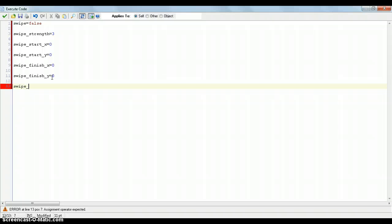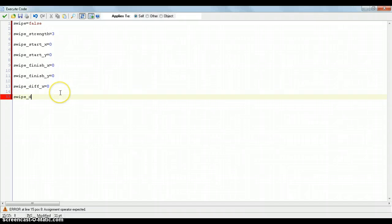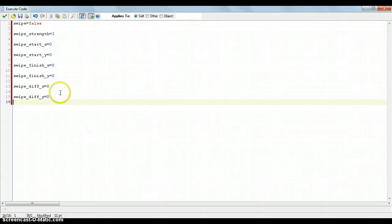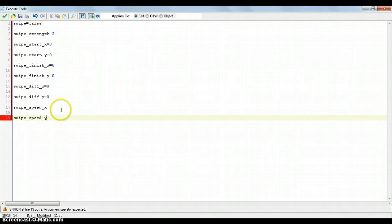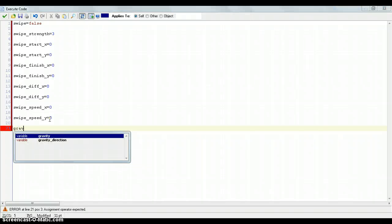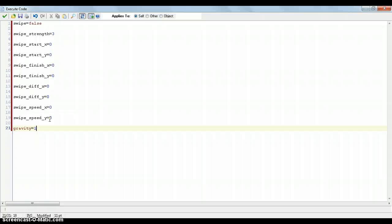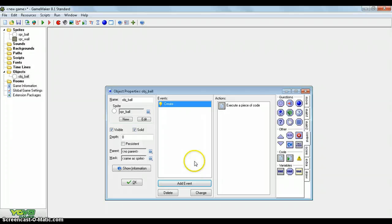And some more variables is swipe diff x. That's the swipe difference between the start and the finish. That's to do with the speed that we'll get a little bit later. Now do the opposite of it, swipe diff y equals 0. And now put swipe speed x and swipe speed y. That's pretty self-explanatory. What you need now after you put these zeros in is the gravity and friction. The gravity is just the gravity basically, just equal that to 1. And now we're going to have the friction, so how fast it slows down. I'm just going to put that as a 0.25. You can put that as whatever you want.